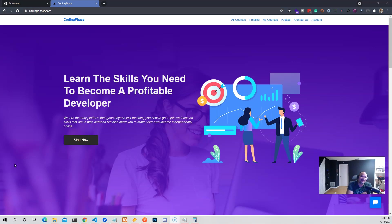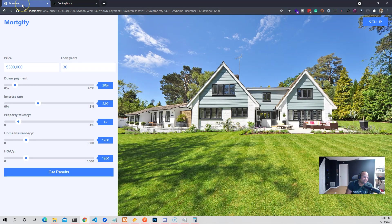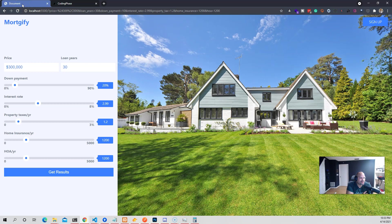Hey guys, it's your boy Joe back at it again, codingphase.com. In this video, we're going to be talking about JavaScript and how learning vanilla JavaScript and being actually good with it can help you out in the long term. So currently right now I'm working on a project for a course that I have on codingphase.com called practical JavaScript course.